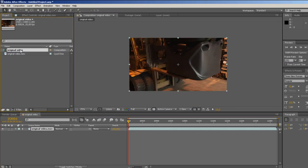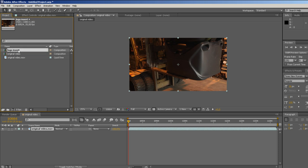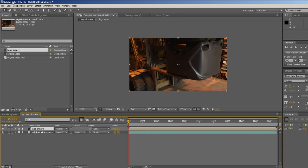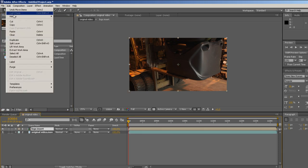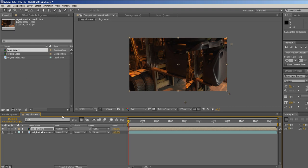Duplicate the comp in the project window and rename the new comp to logo insert. Drag the logo insert comp on the timeline on top of your footage and then paste the Mocha tracking data.